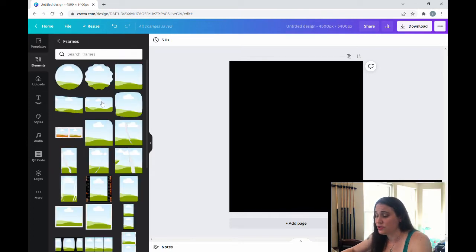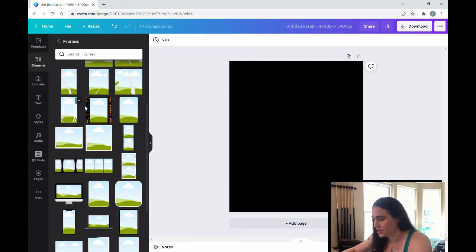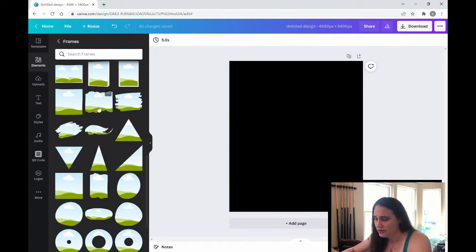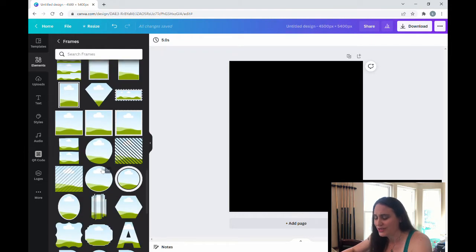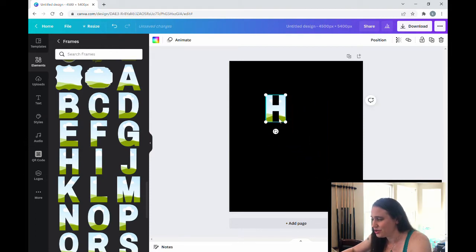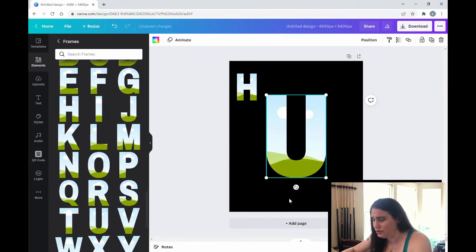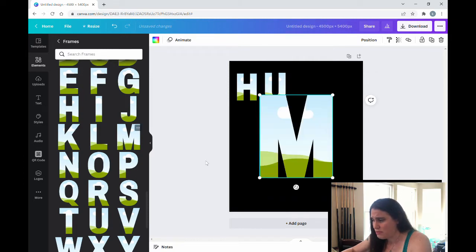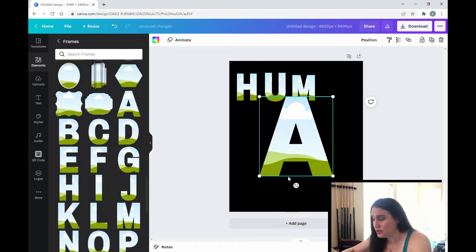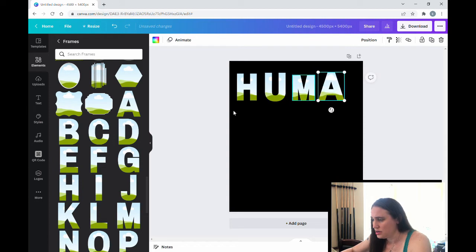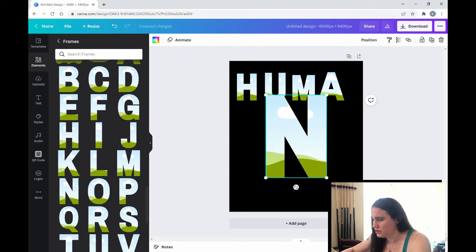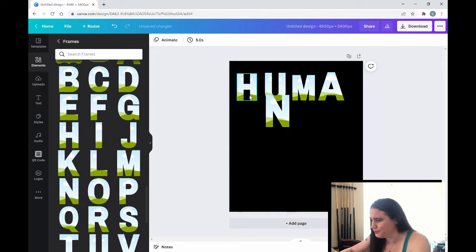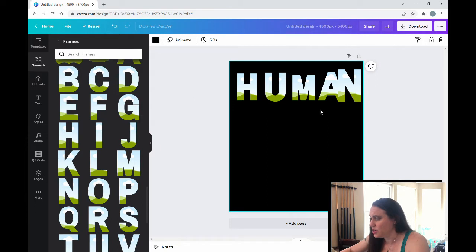Now in frames, you'll find not only shapes, but you'll find letters too. So if you want to spell out a word, all we have to do is select the letters that we want. So I'm just going to scroll down. And for today's design, we're going to be writing human. So I'm going to grab an H here. And I'm going to shrink it way down. And then a U. Shrink it way down. And an M. I'm going to shrink it way down. And A. And then N. And perfect. So now it's going to say human.